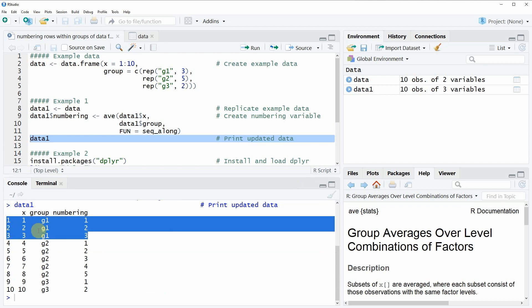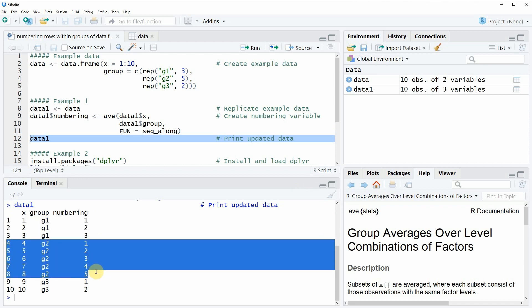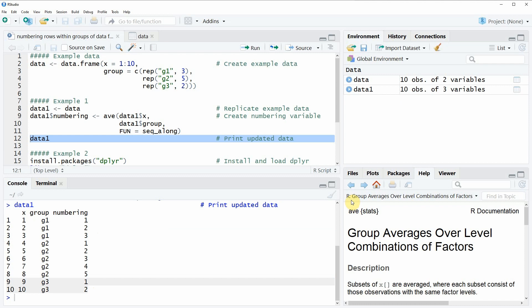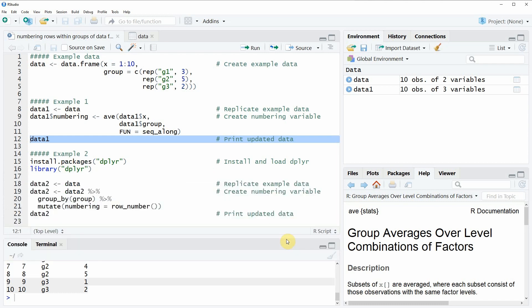As you can see, group g1 is numbered from one to three, we count from one to five within group g2, and within group g3 we count from one to two. This is how to number the rows within groups of a data frame using the basic installation of R.